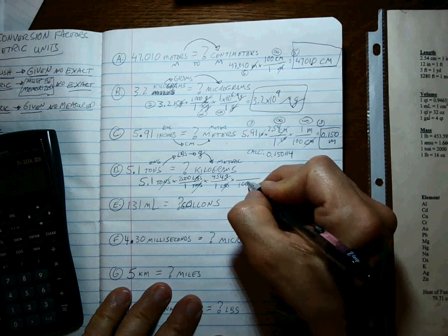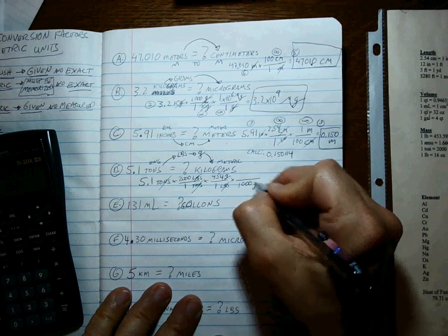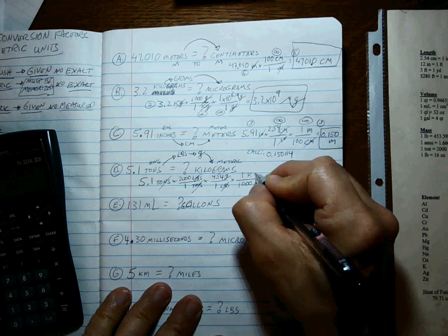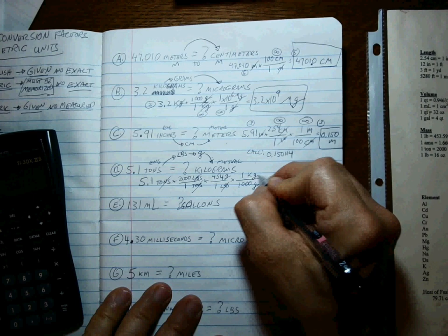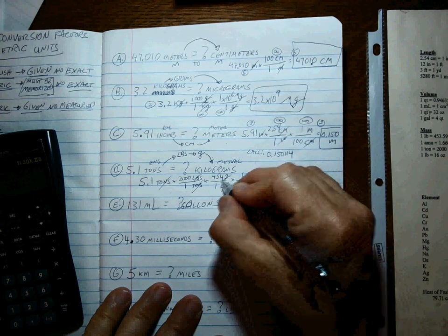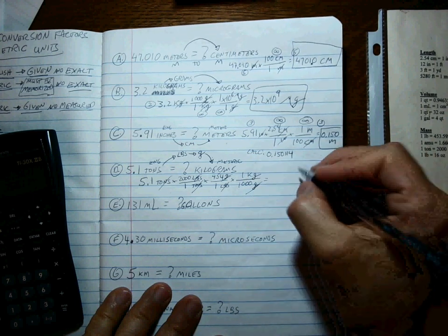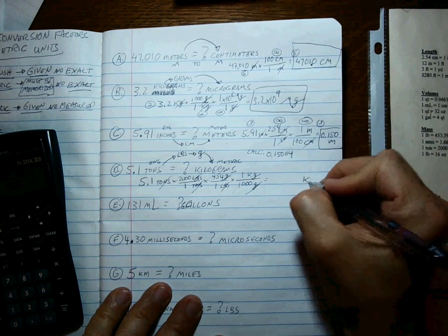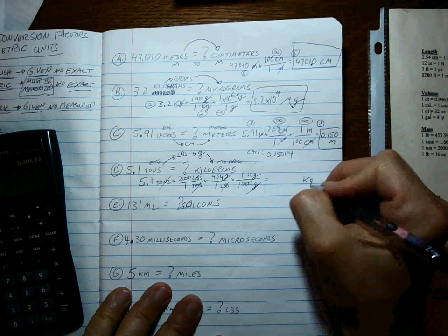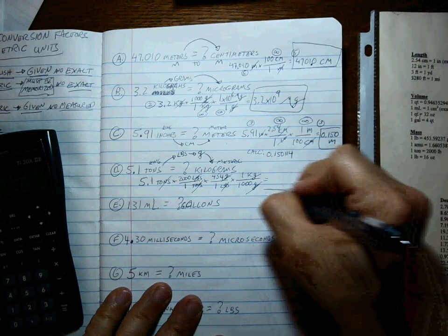There are 1000 grams in one kilogram. Grams cancel. The only units we have left that don't have a cancel mark through them are kilograms.